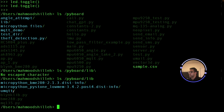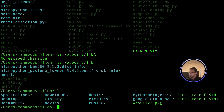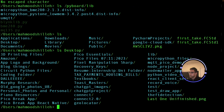Now let's see the files on my local computer. Running 'ls' locally and navigating to the Desktop, I can see what files I want to move over to the Pico.